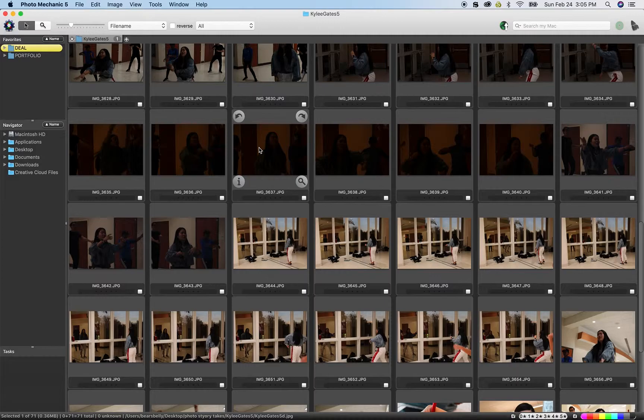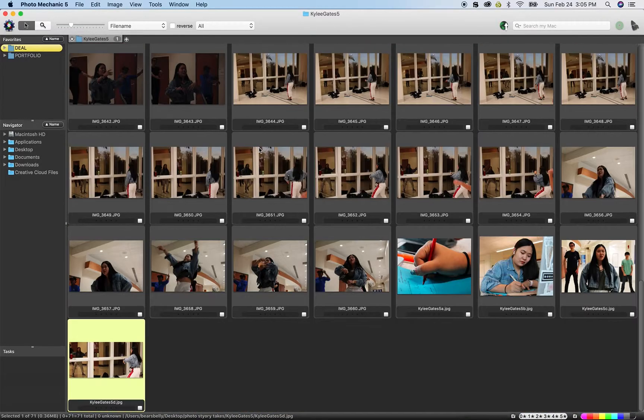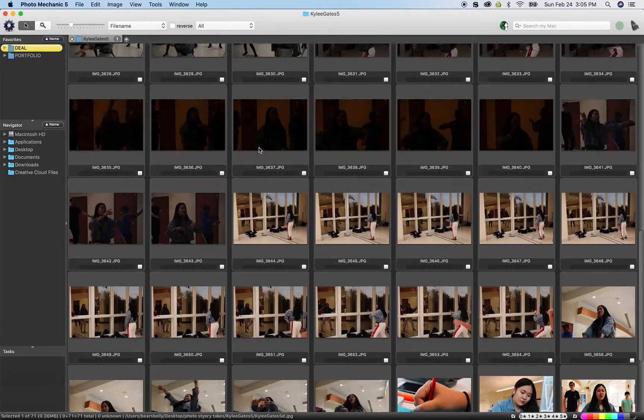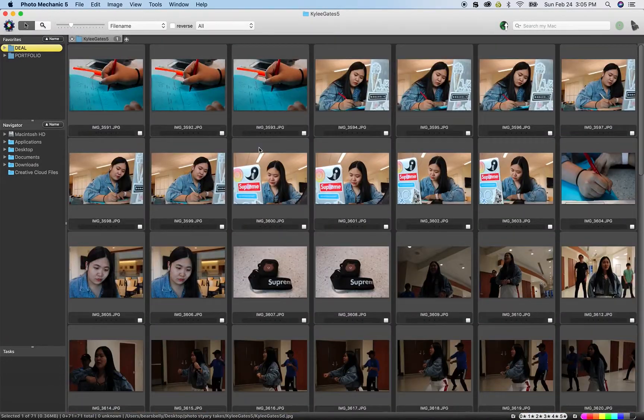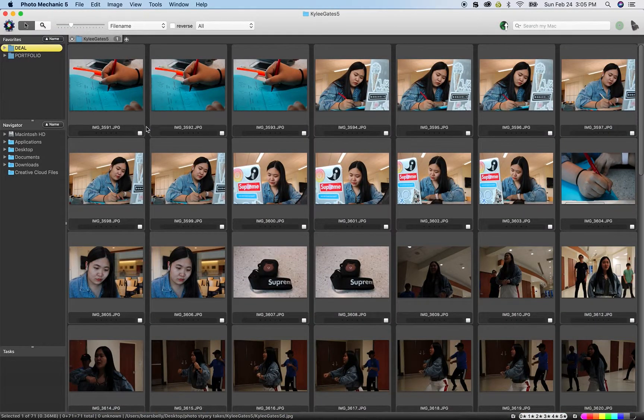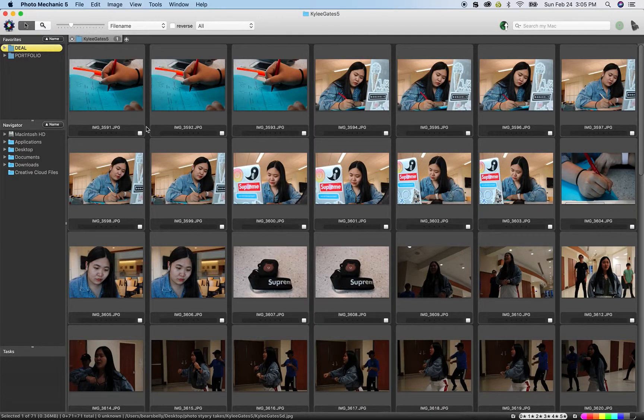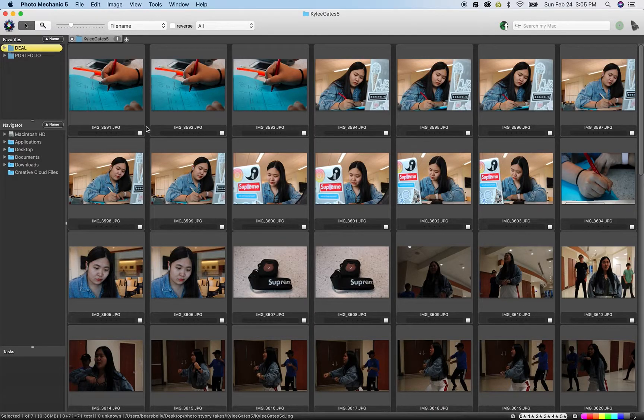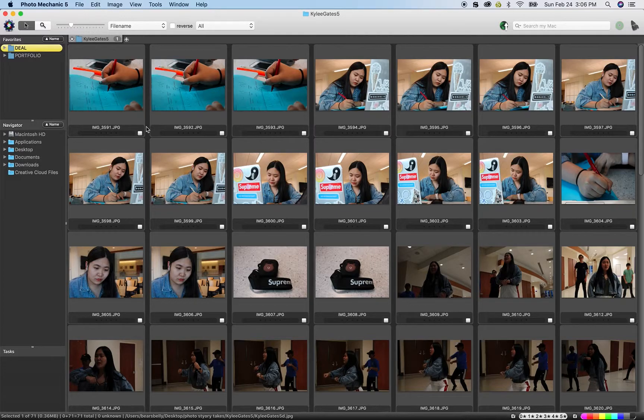But the amount of photos you took do not show me that. But if this is someone that you're kind of familiar with and it should be easy to take photos of them, you're not showing me that.